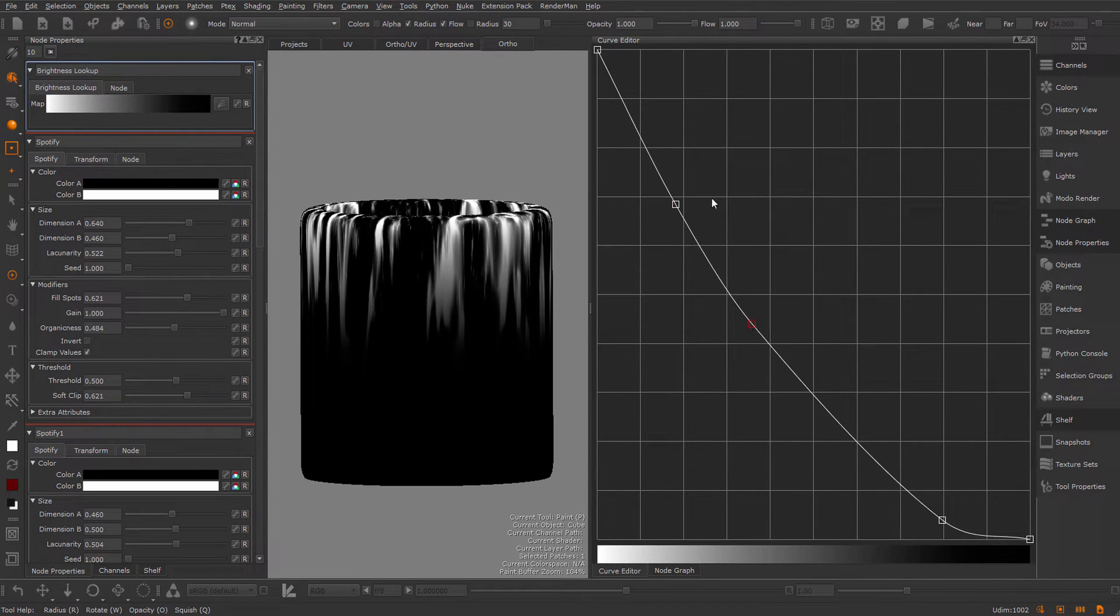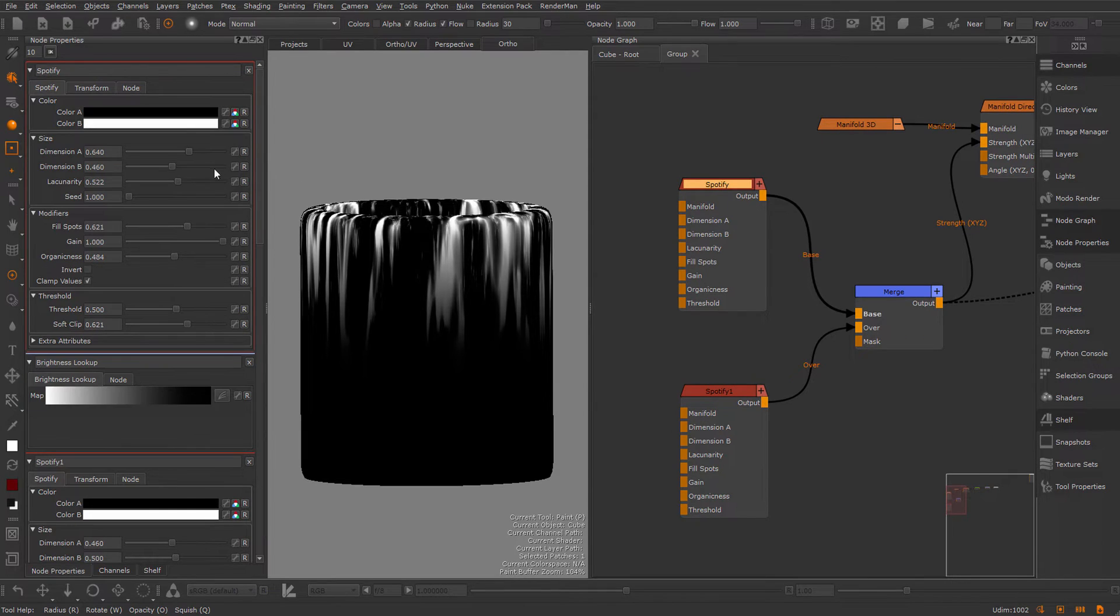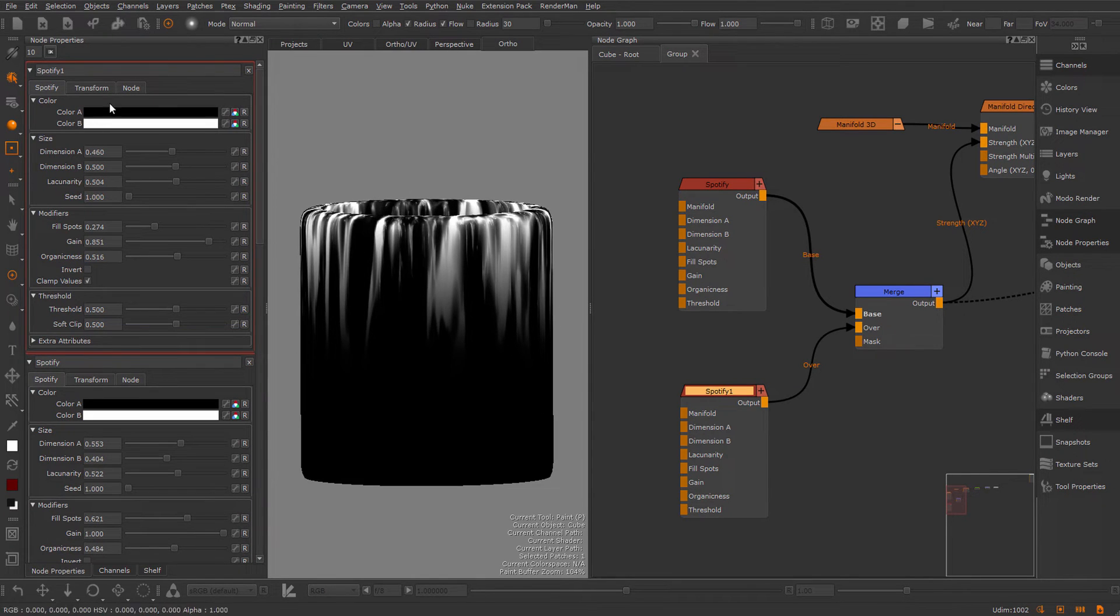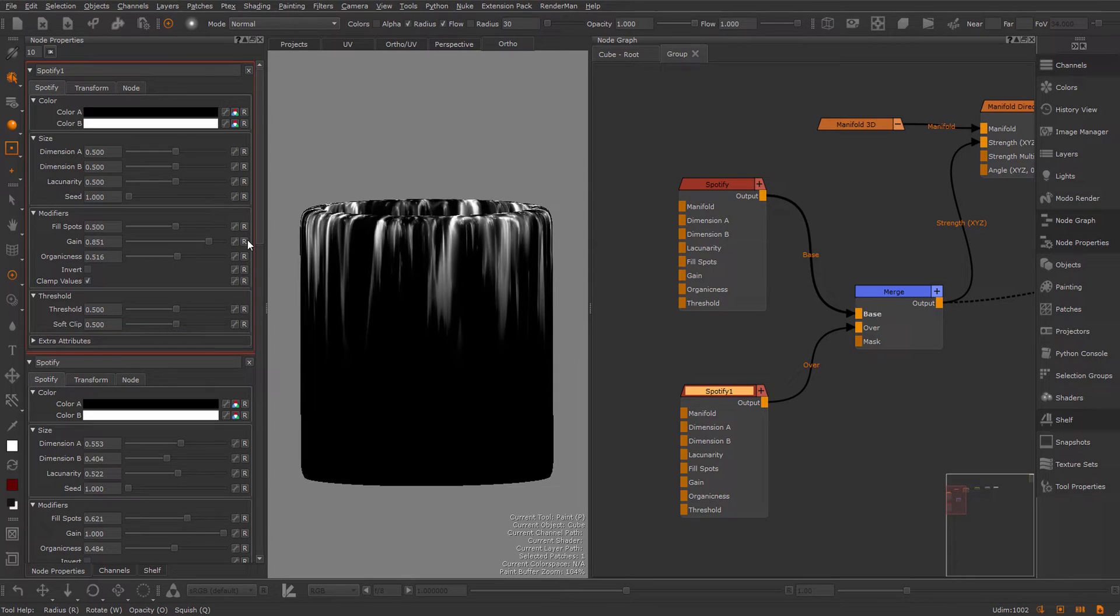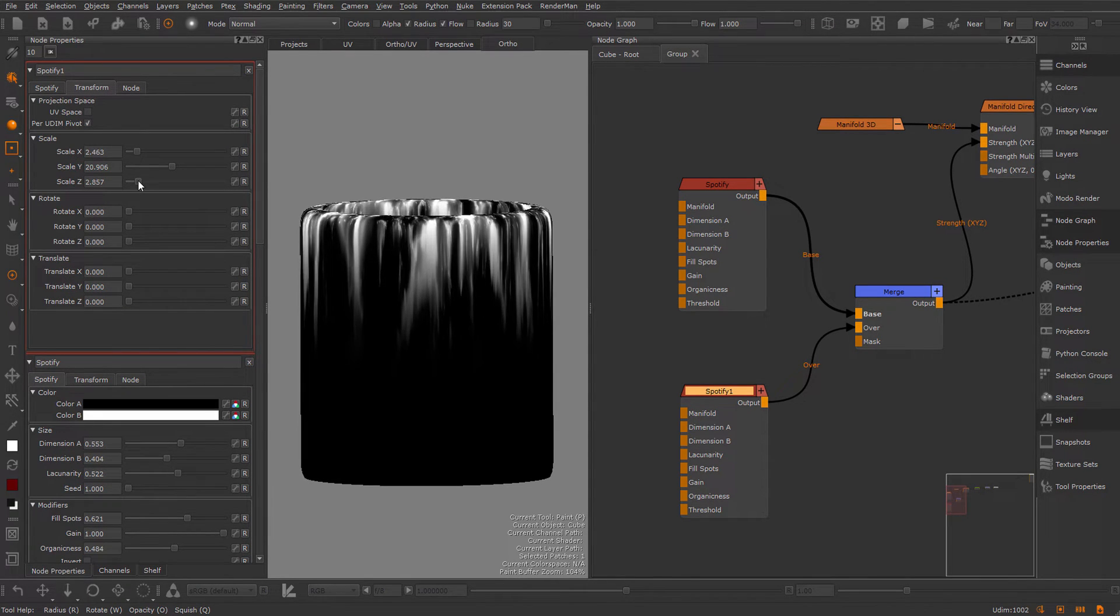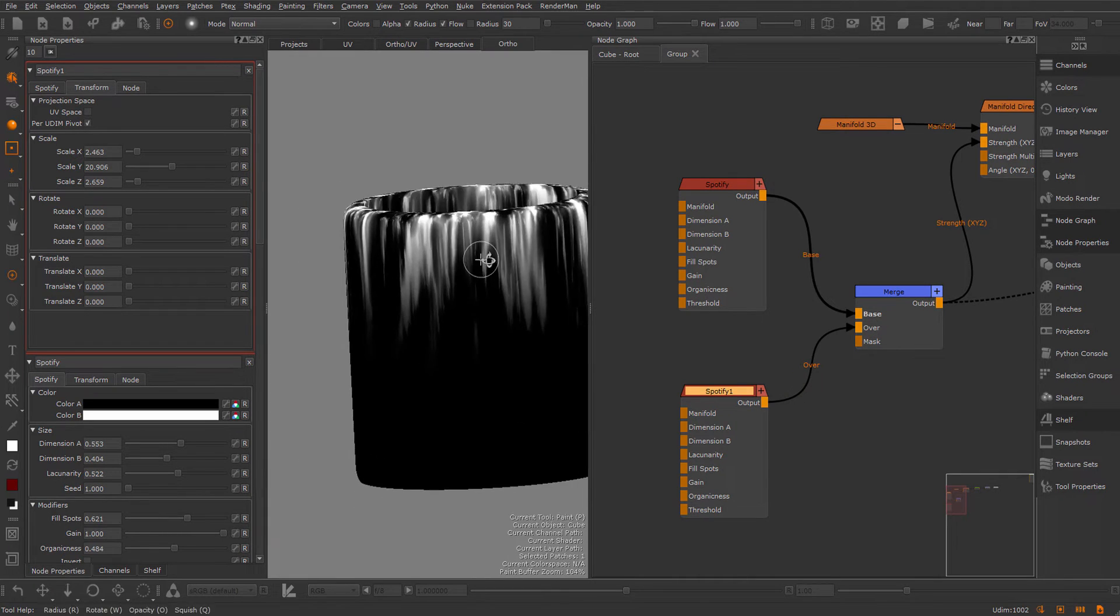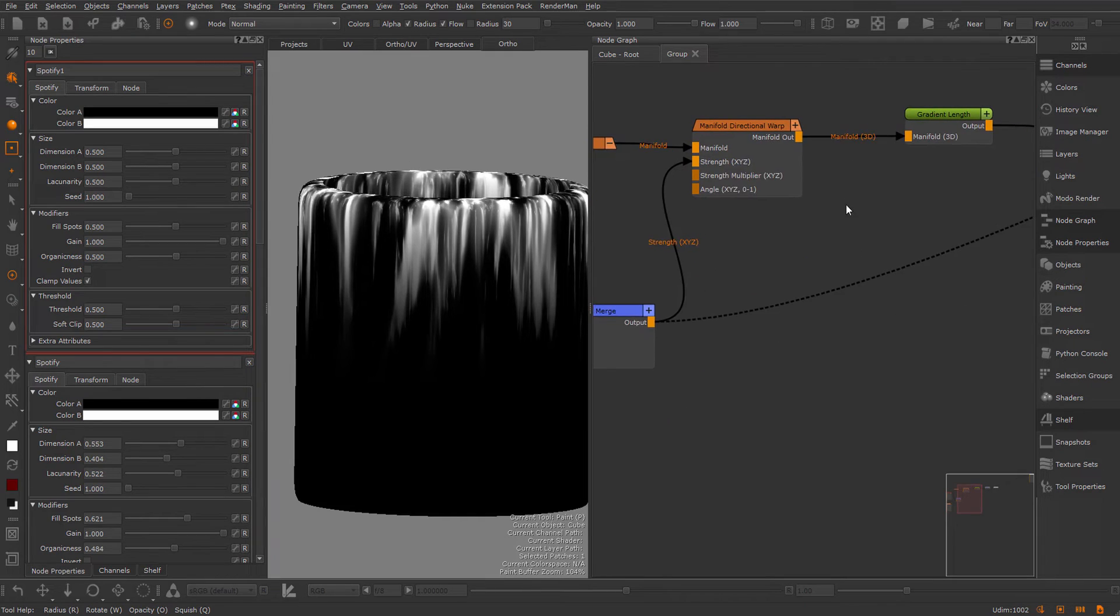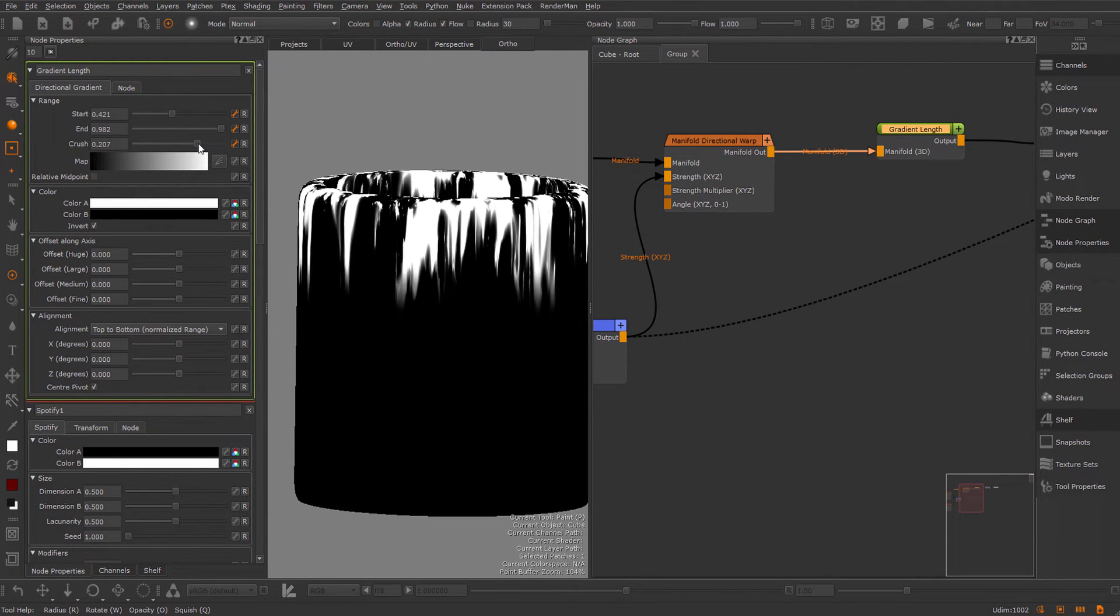Obviously we don't have enough drips yet, so I have to go back and make some more adjustments to this. I might want to reset some settings. I could also go into my gradient length, for example, adjust the crush a little bit.